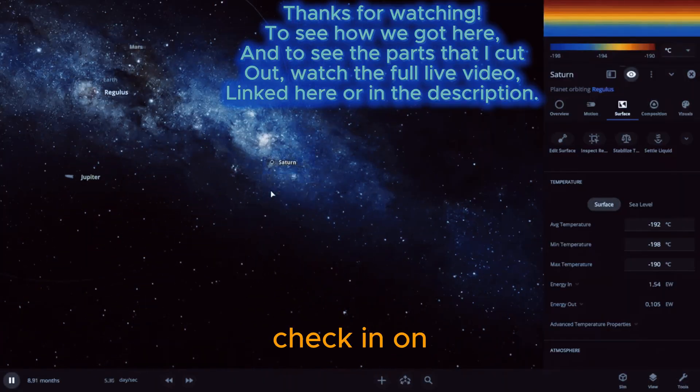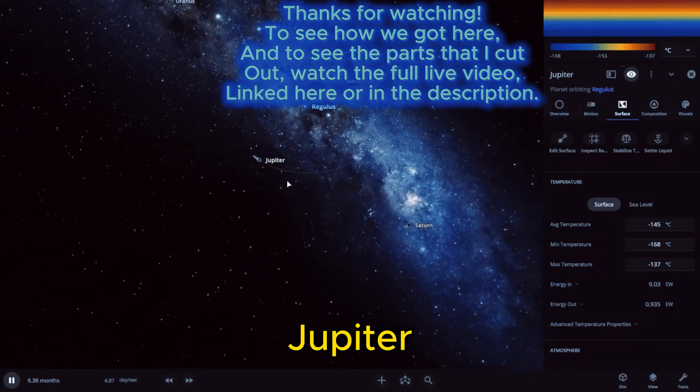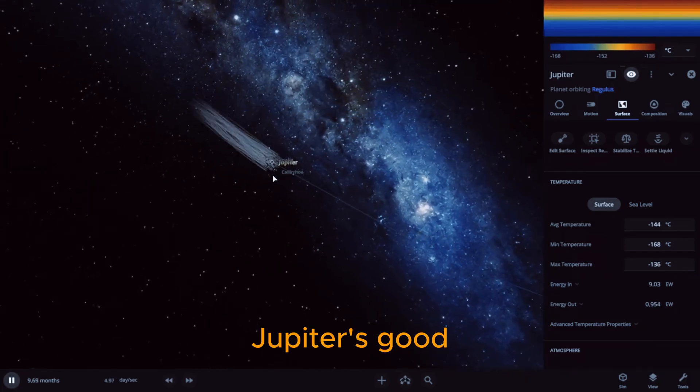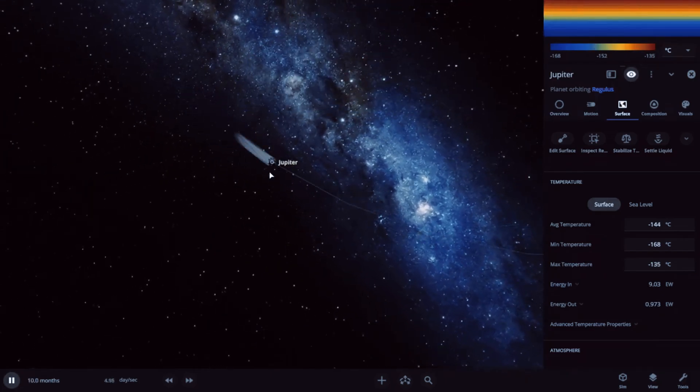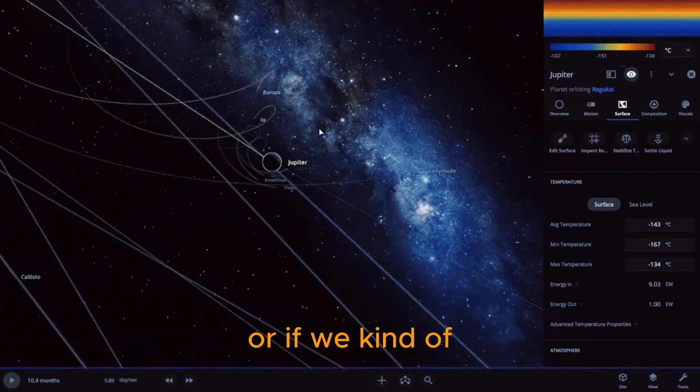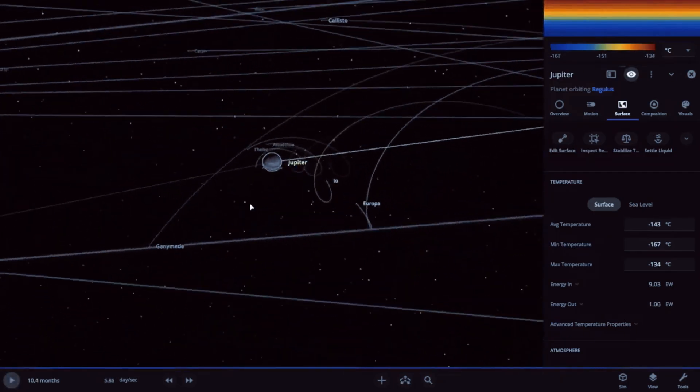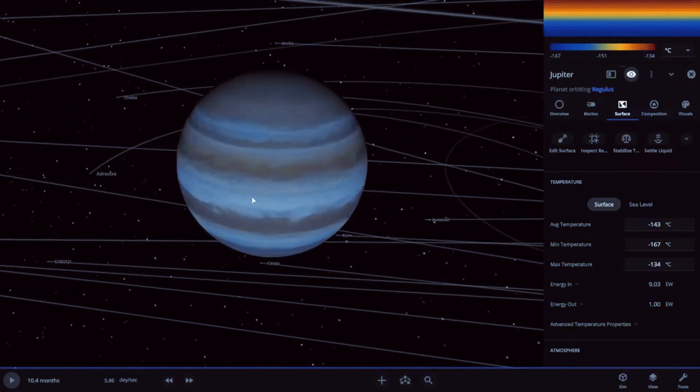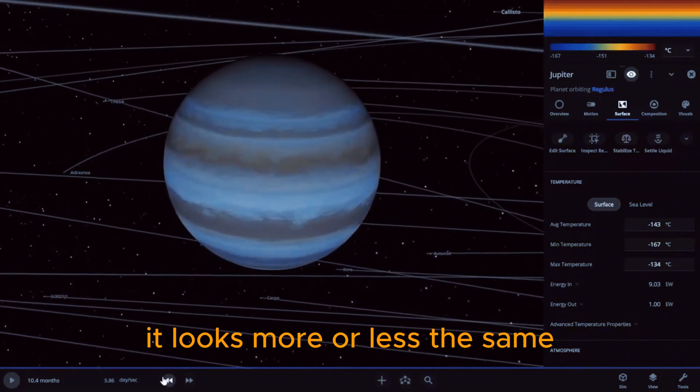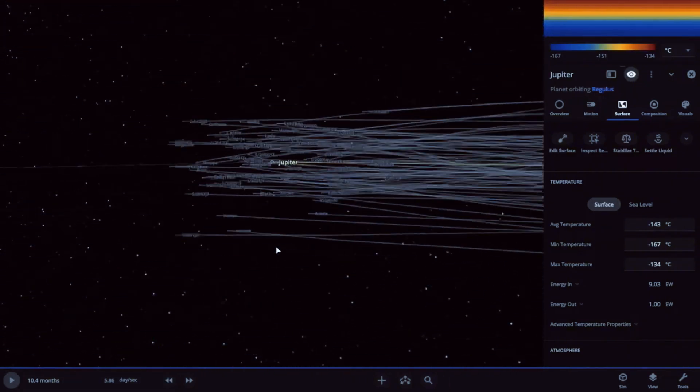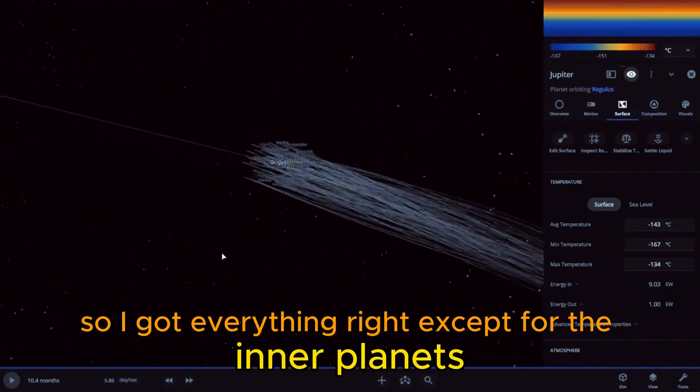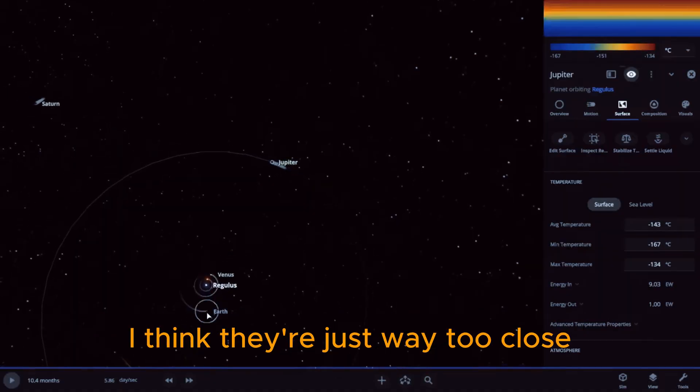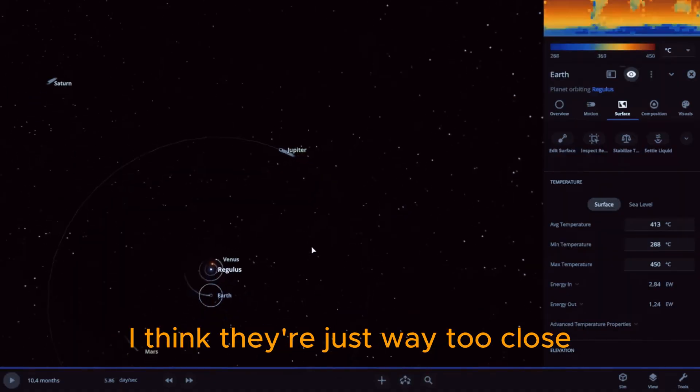Check in on Jupiter. Jupiter's good. I wonder if it looks any different or anything, or if we kind of... it looks more or less the same. So I got everything right except for the inner planets. I think they're just way too close.